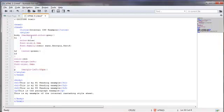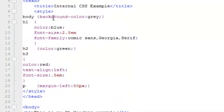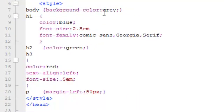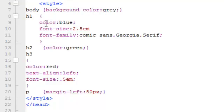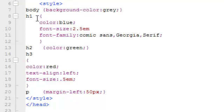And by the way, the declaration consists of the property and the value of that property. So for example, in the H1, we've got multiple declarations. We've got the property and value, property and value, property and value. And you can also have multiple selectors for a particular declaration as well.